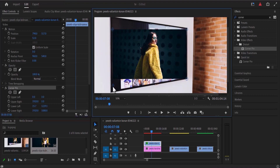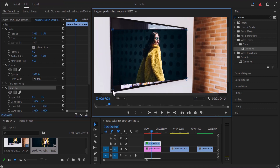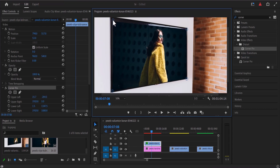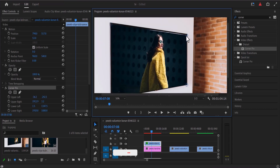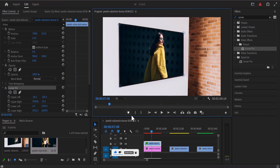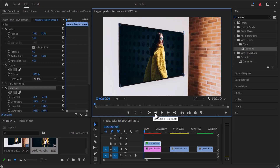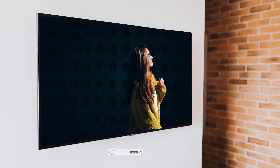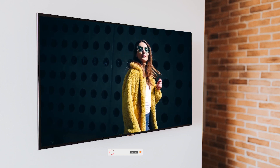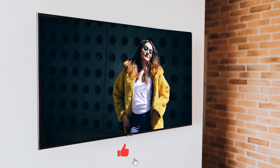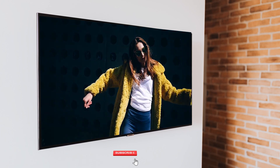Drag these blue circles to the edges of your TV screen so that it perfectly aligns, dragging each corner handle to match the corner of the TV. Once done, zoom back out of your preview window. If we go back to the beginning and hit play, we have successfully replaced the screen. This technique works best for a rectangular TV screen on a static shot.